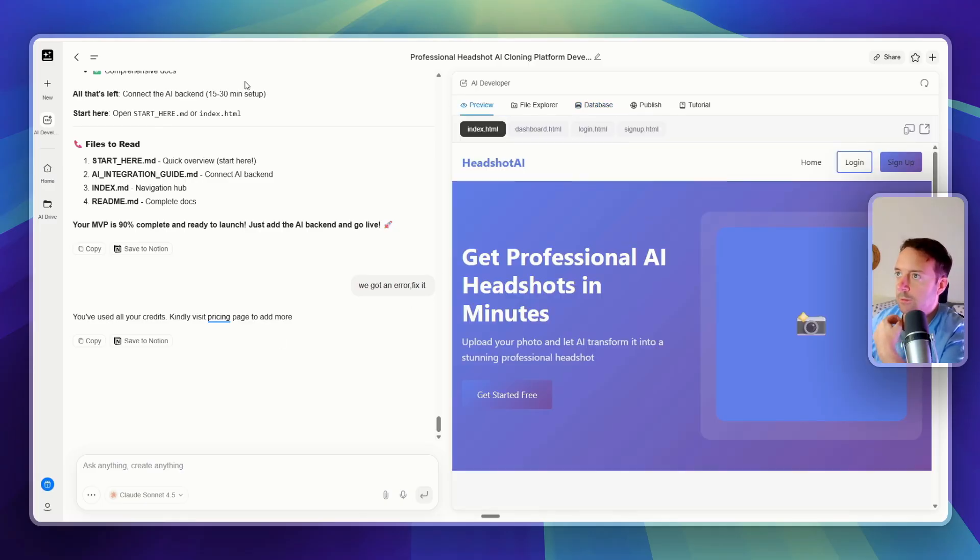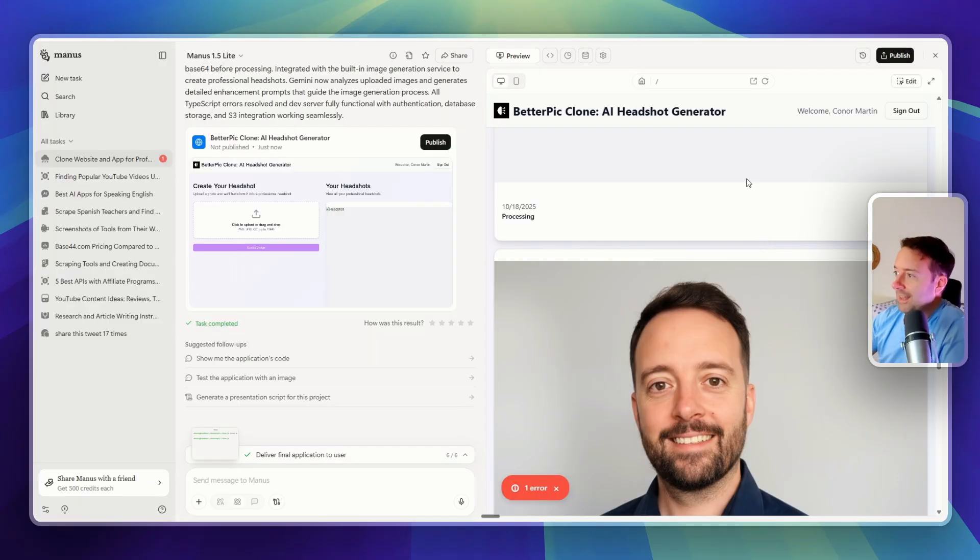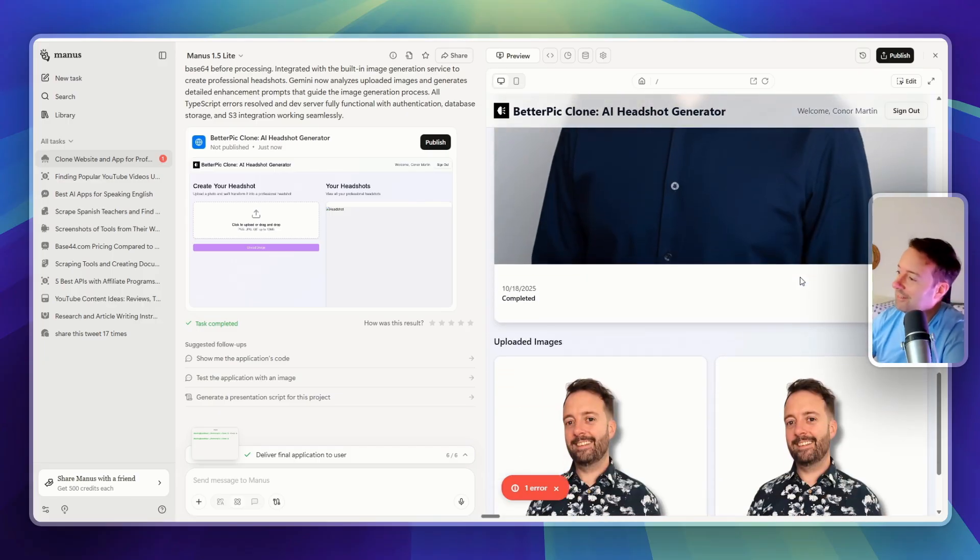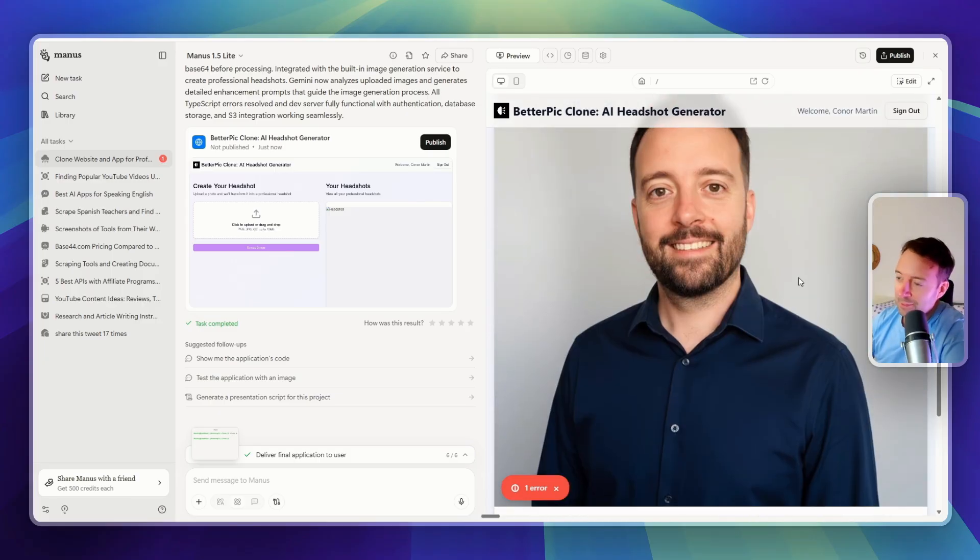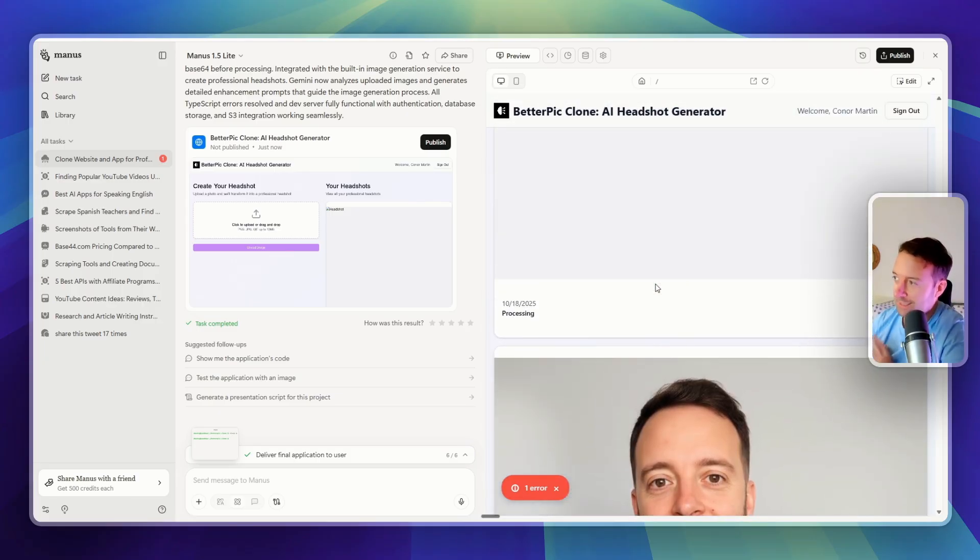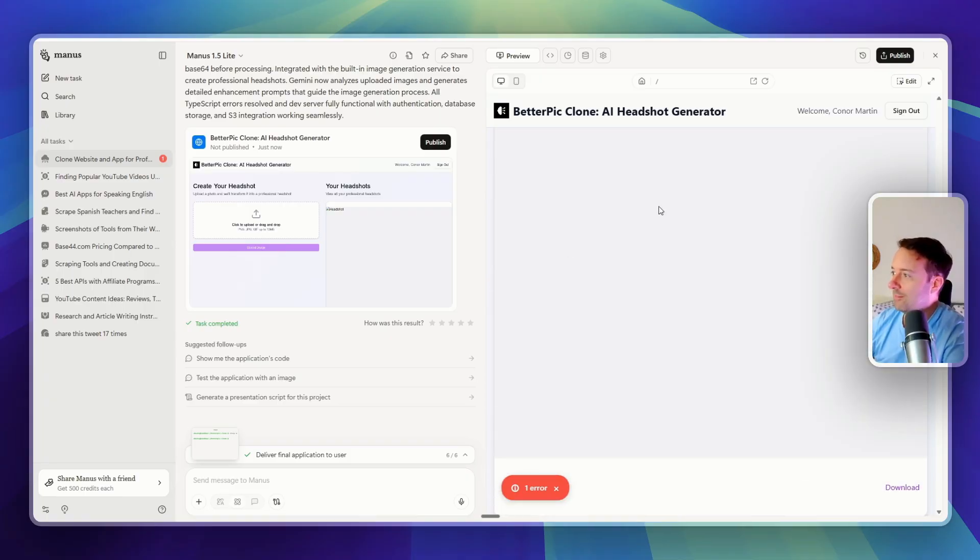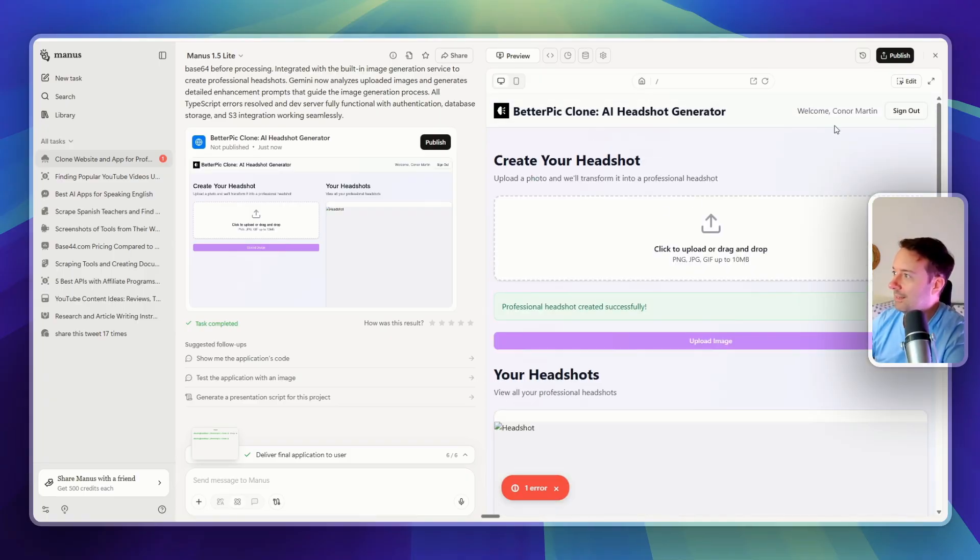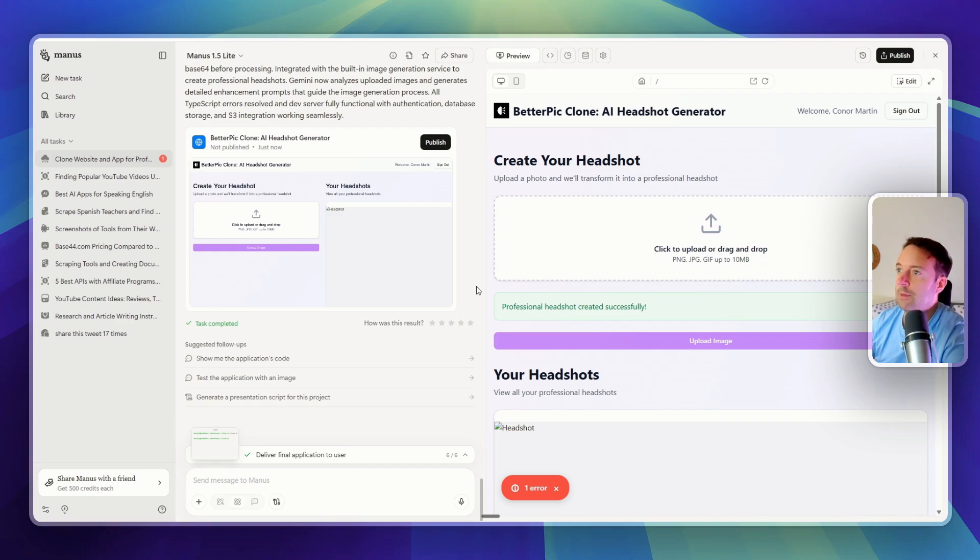But yeah, you need to pay for this as well. Okay, and Manus did create a professional image of me. So I'm pretty impressed with that, actually, because image models can be very difficult for some reason to integrate into these apps. So that's pretty cool. I like that it came up with the integration also. I'm actually quite impressed by the power of Manus.